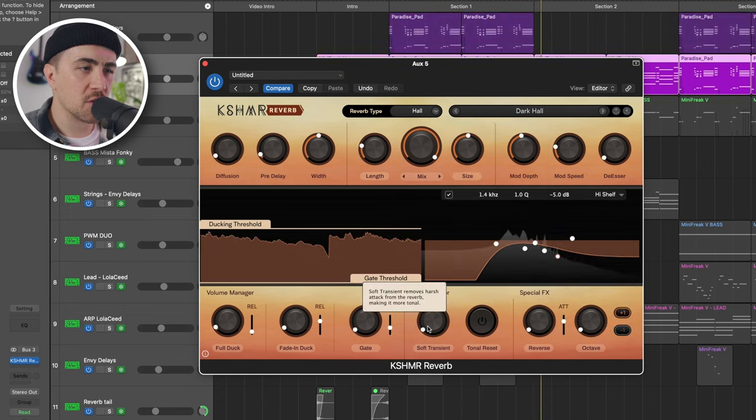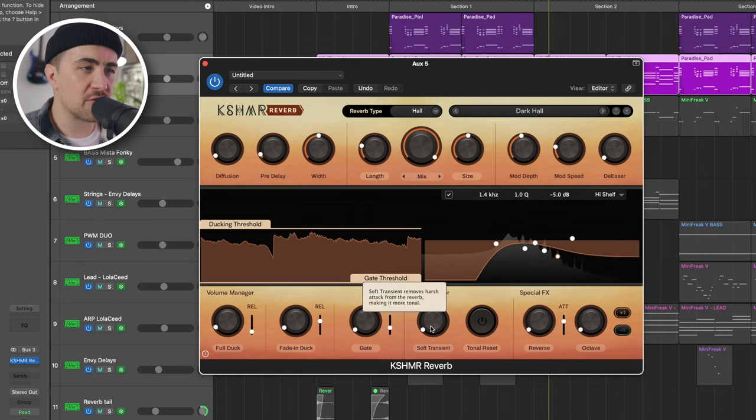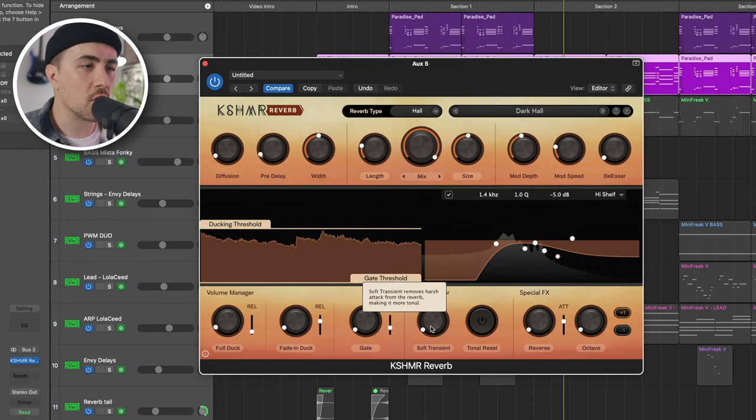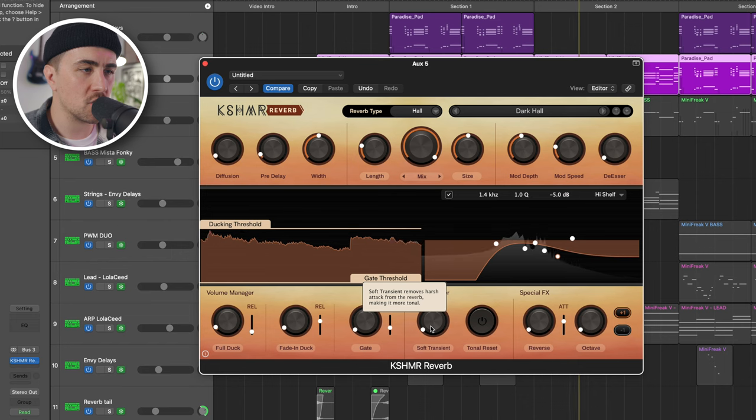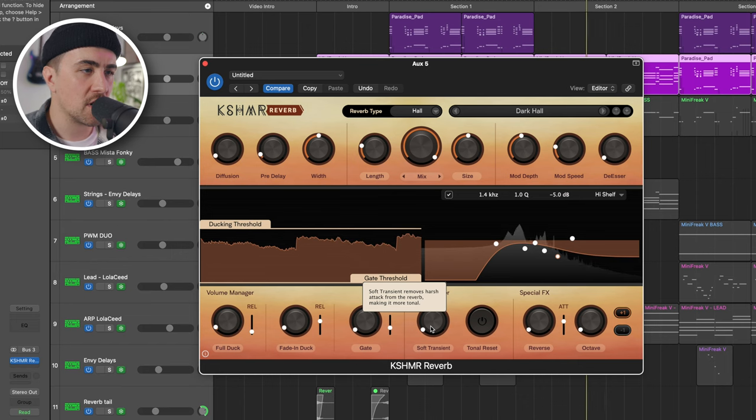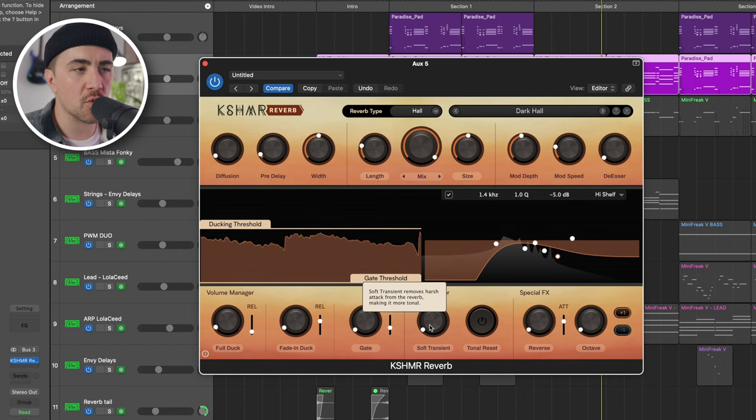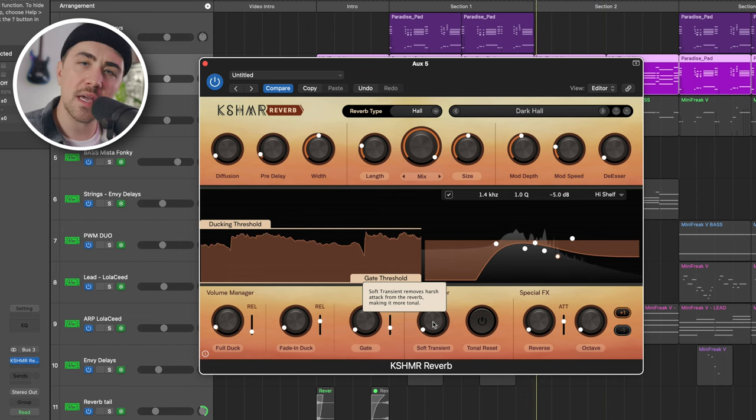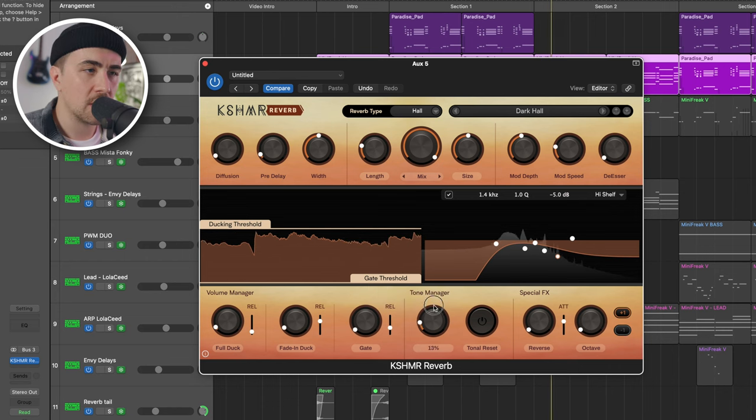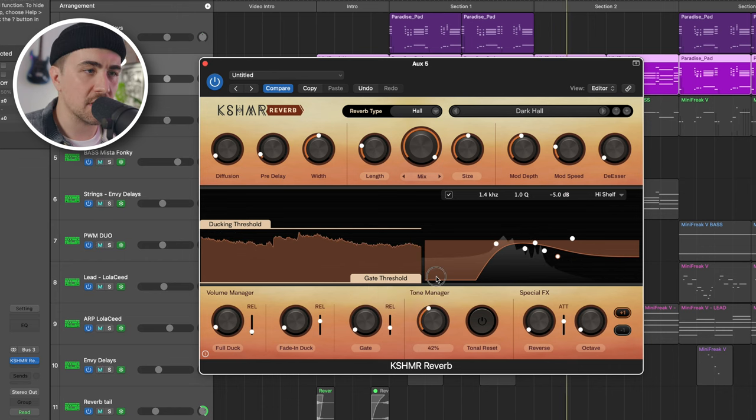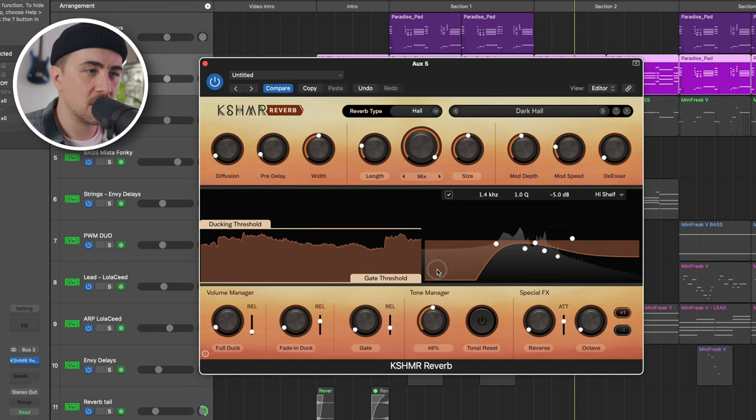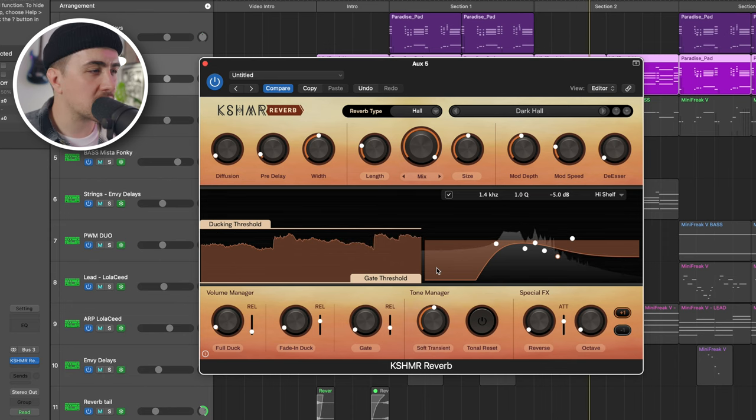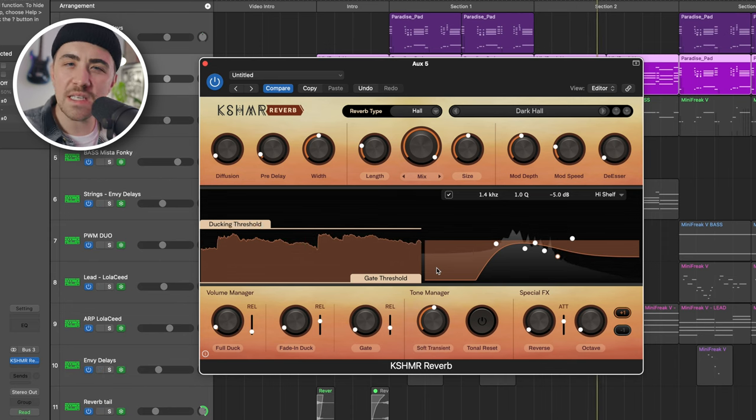I also really like this soft transient feature. You can see when you hover over one of the controls, it'll tell you what the control does. Soft transient removes harsh attack from the reverb, making it sound more tonal. So I used this a lot, actually. It just kind of softens the tone of the reverb, makes it a little bit more lush sounding.